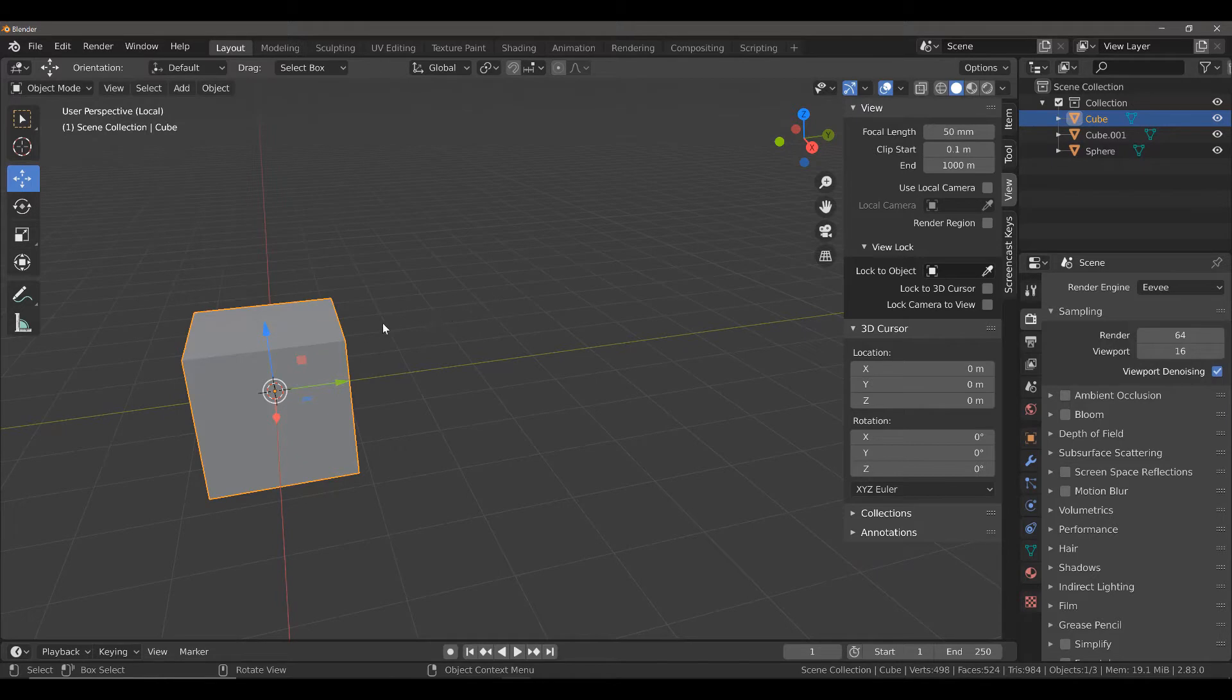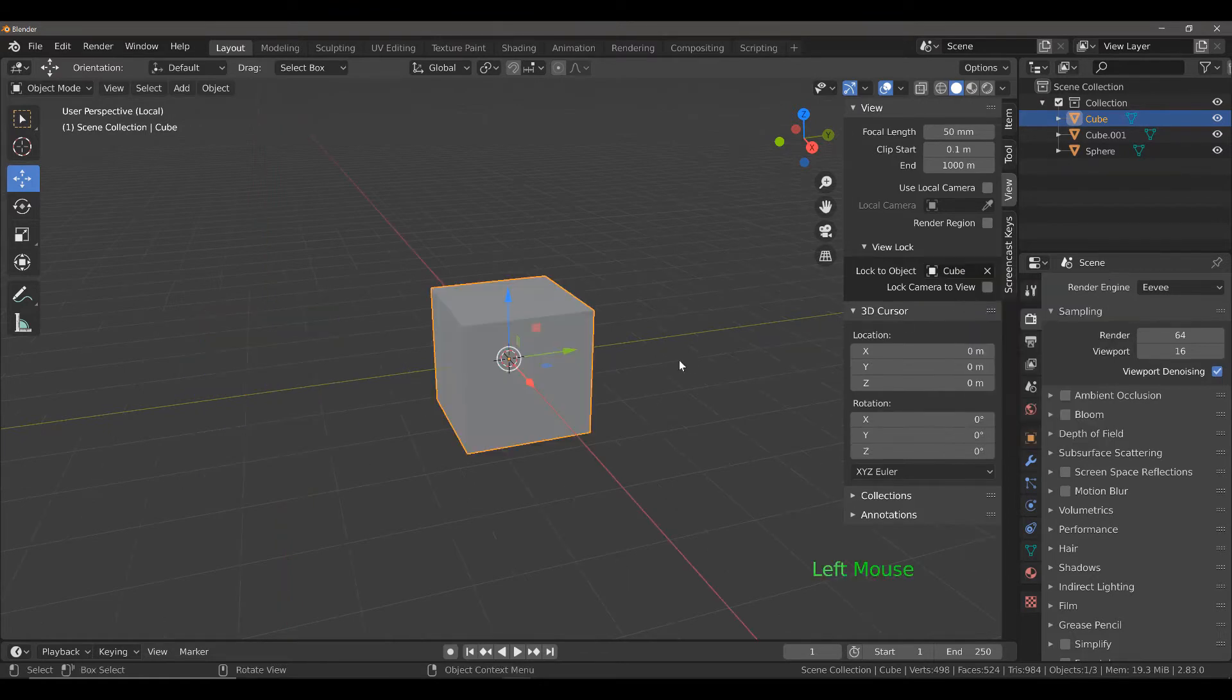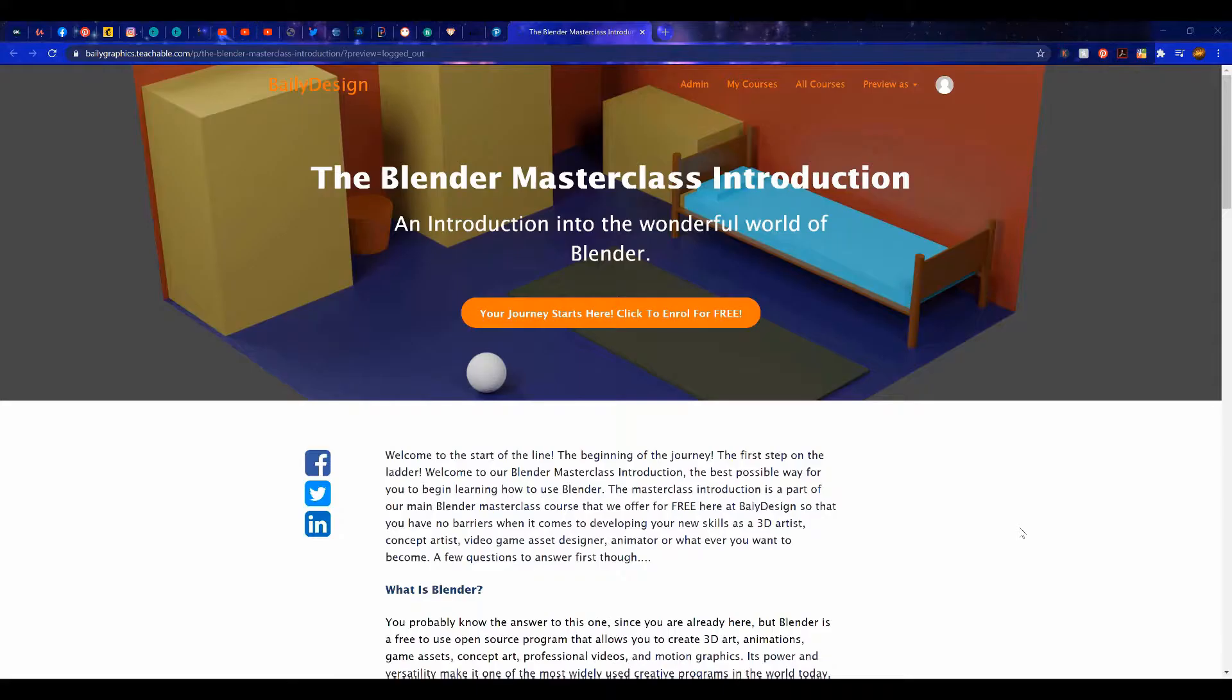Of course, if you do it this way, you will have to then lock your view to your selected object by going to view, lock, and selecting cube.